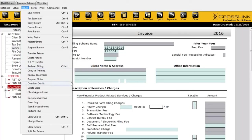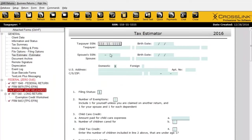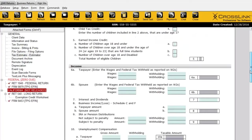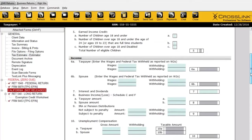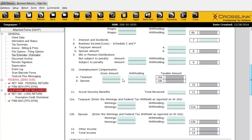Another very common question is how to create an estimate of this tax return, or an estimate of a refund. That option is found here in the Return menu — this 'Tax Estimator' option. Once you open up a return, you can click on the estimator and enter all the information you want to create an accurate estimate of the refund and see right away how much the taxpayer is going to get.